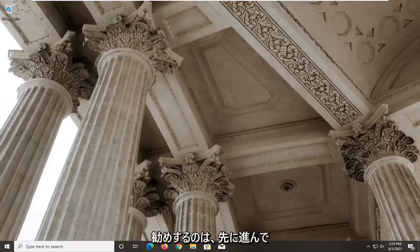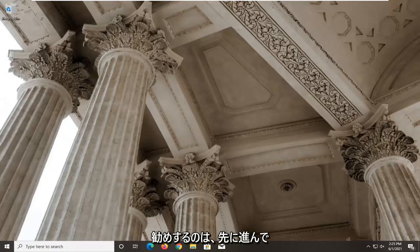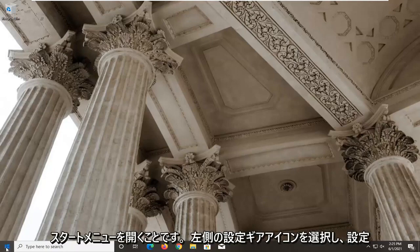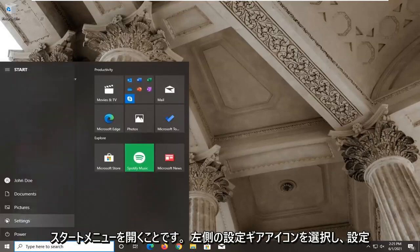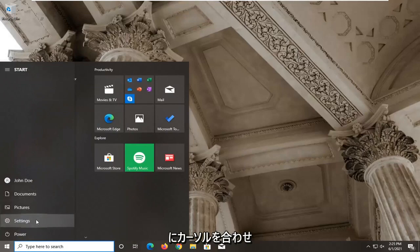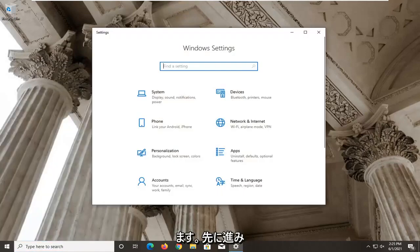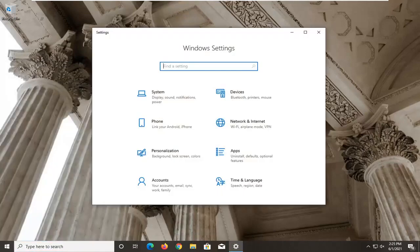So first thing I'd recommend doing here would be to go ahead and open up the start menu. Select the setting gear icon on the left side where you hover over it it says settings so go ahead and left click on that.